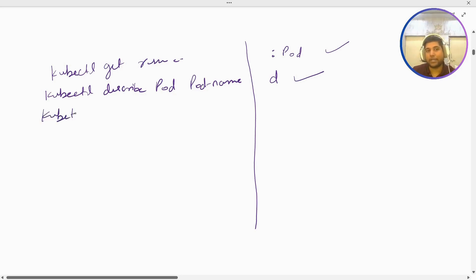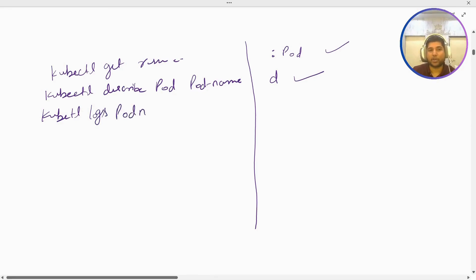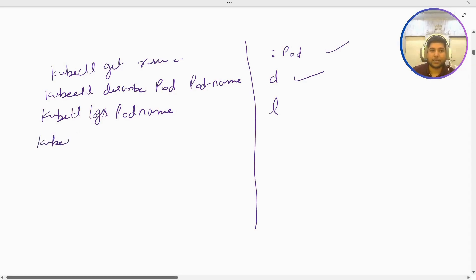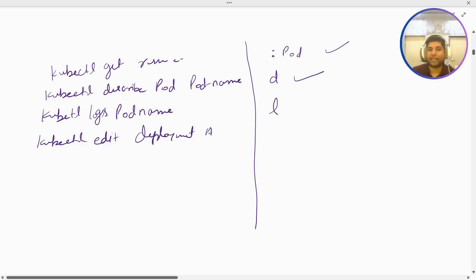If I want to see logs of any resource like pod logs, I run 'kubectl logs pod-name'. But here you just need to select the pod and press L. Also, if I want to edit any resource like a deployment YAML file, I run 'kubectl edit deployment filename'. Here you just have to press E.